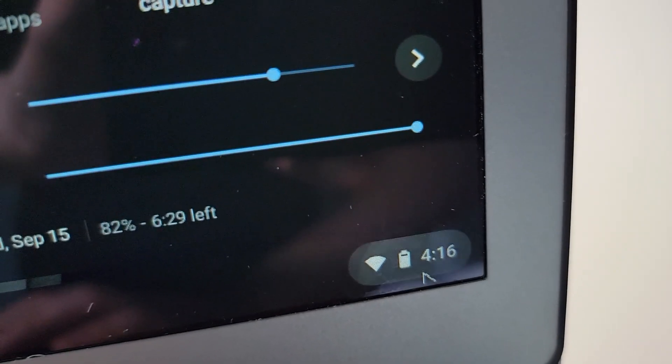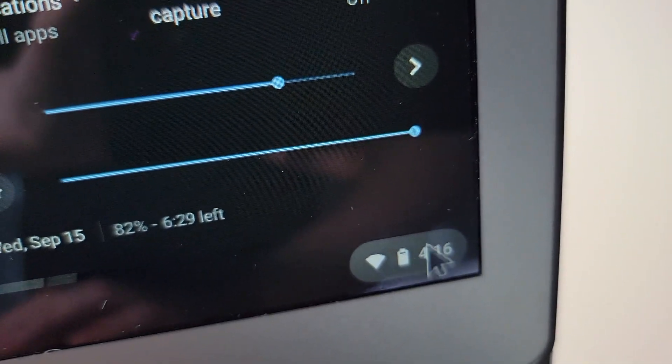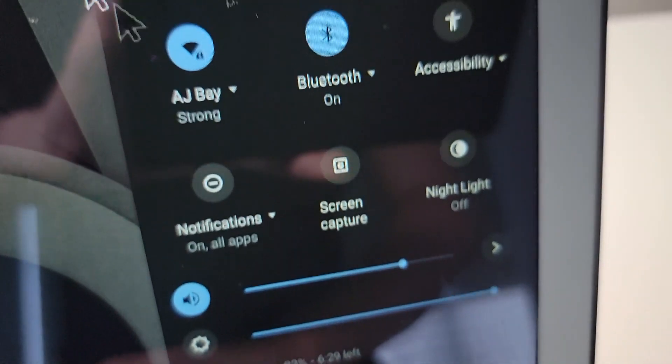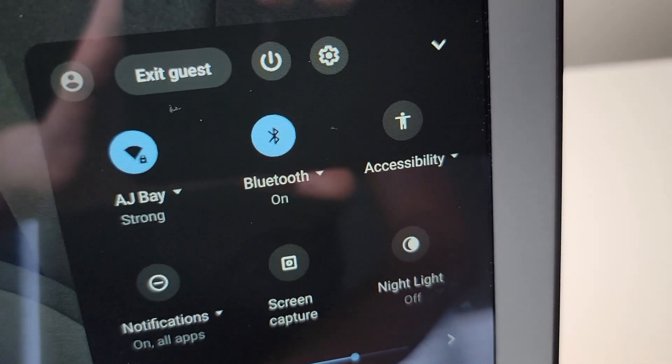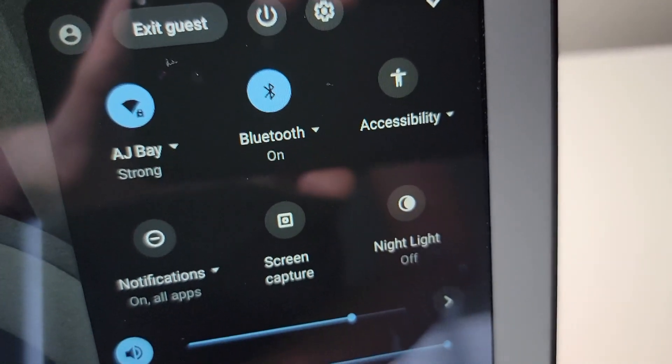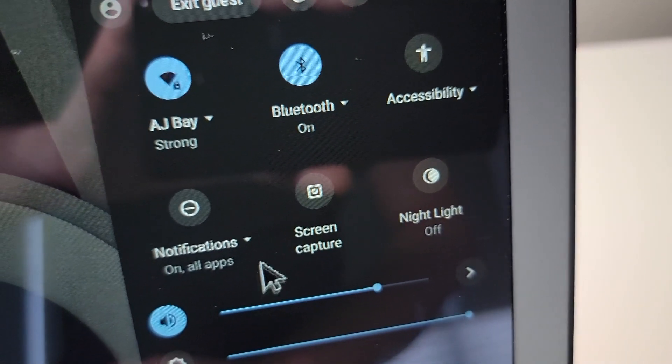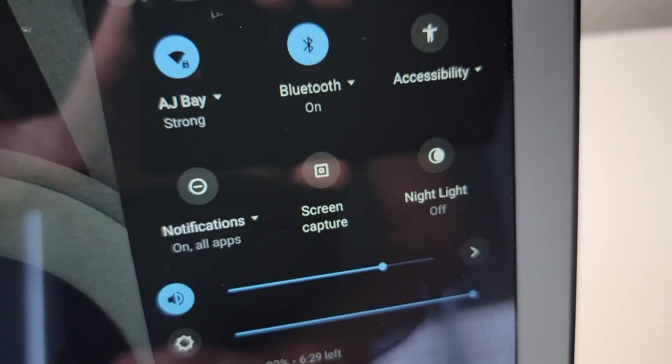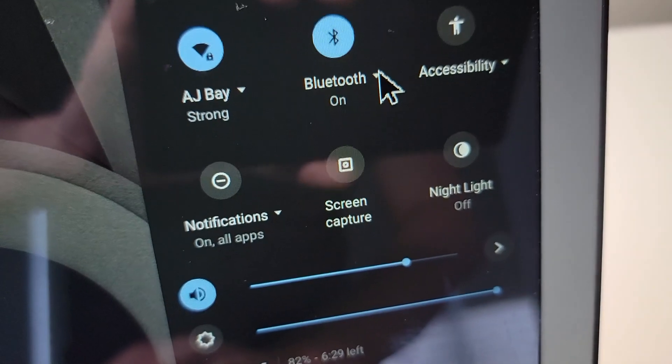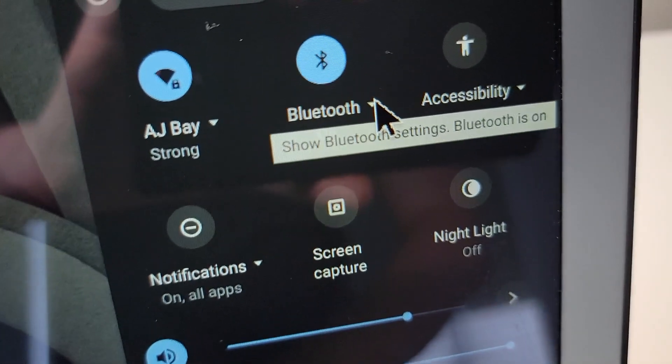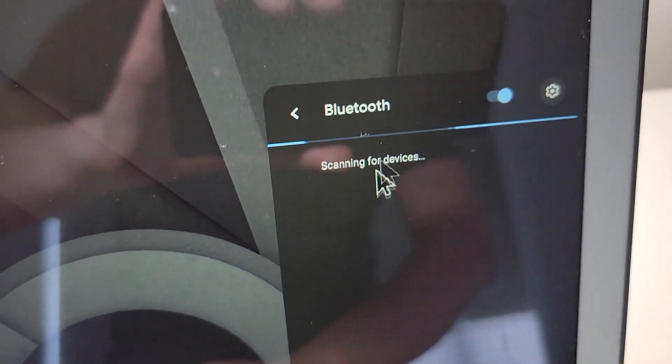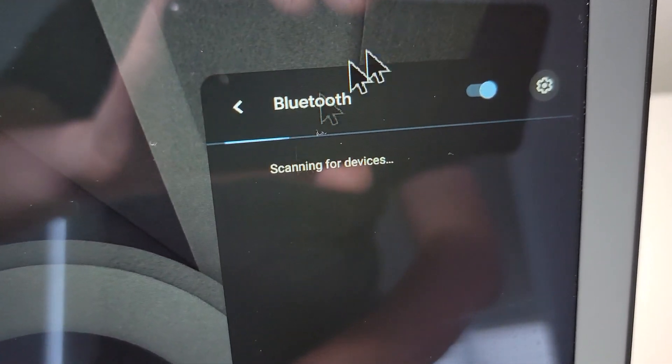So first you want to find your Bluetooth. For me I can press in the bottom right on this area right here. And you see right here we have Bluetooth. Now if you can't find this, I'll show you another way in a second. But you want to press right here to get into the Bluetooth settings.